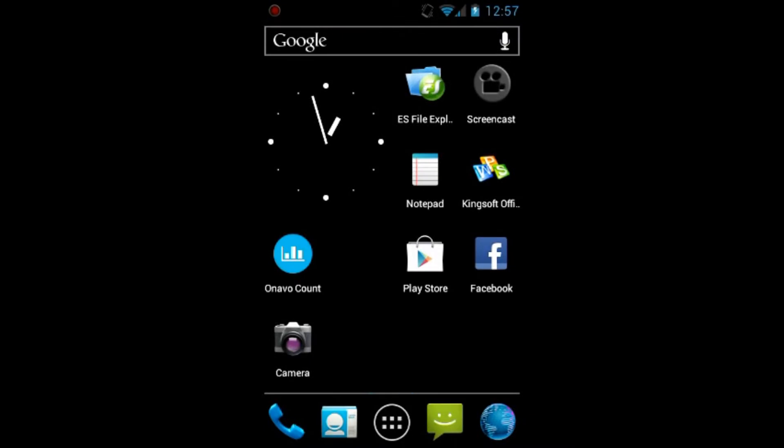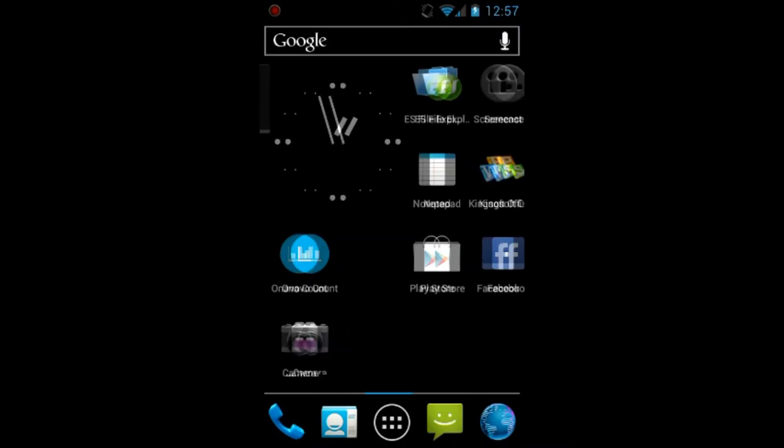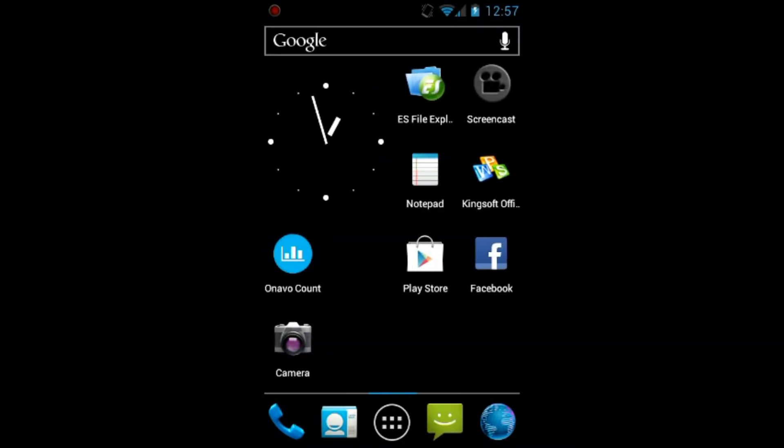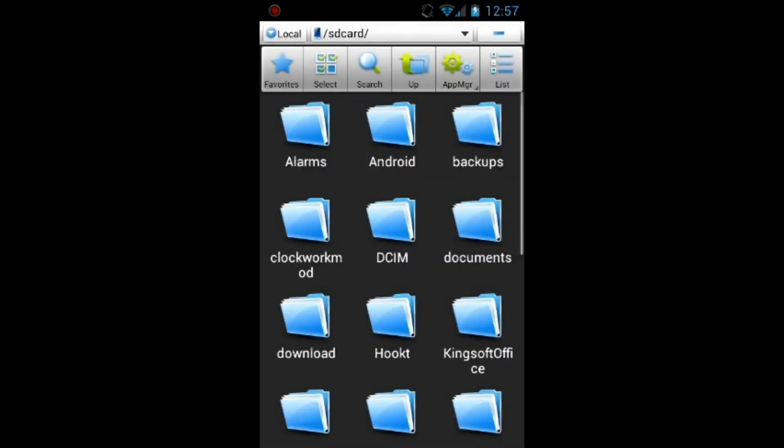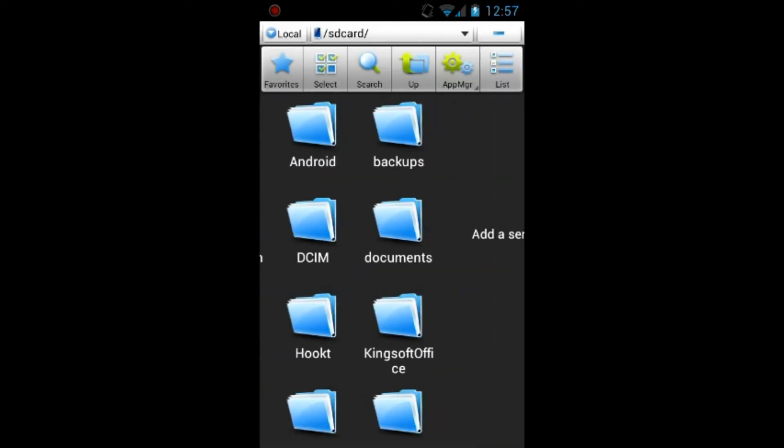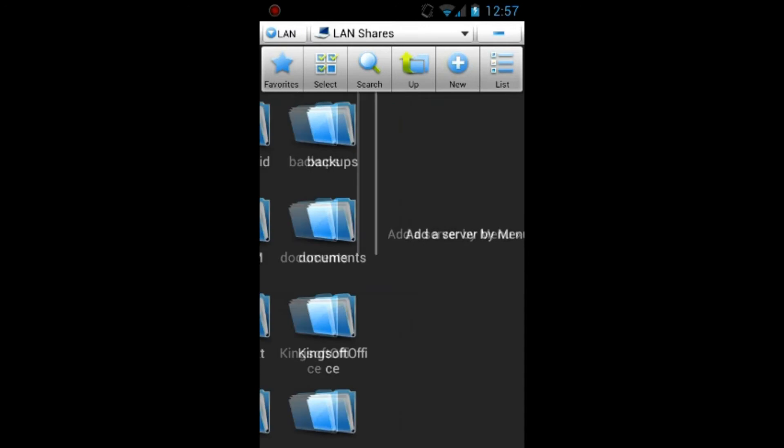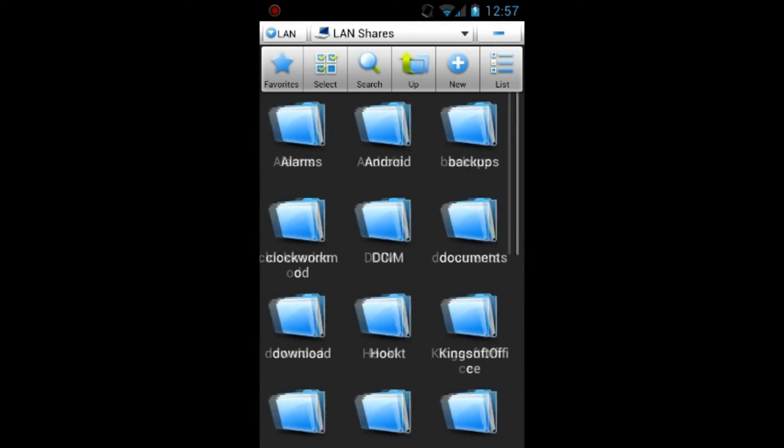Hey guys, it's IT Tech Reviews here with another quick application review. This application that we will be reviewing today is called ES File Explorer and basically what this application does is